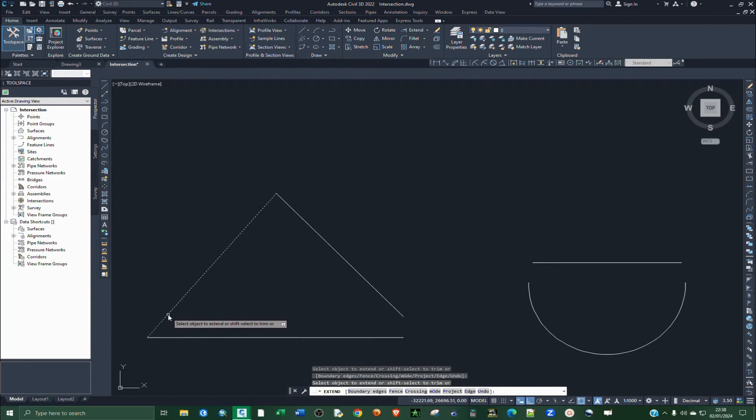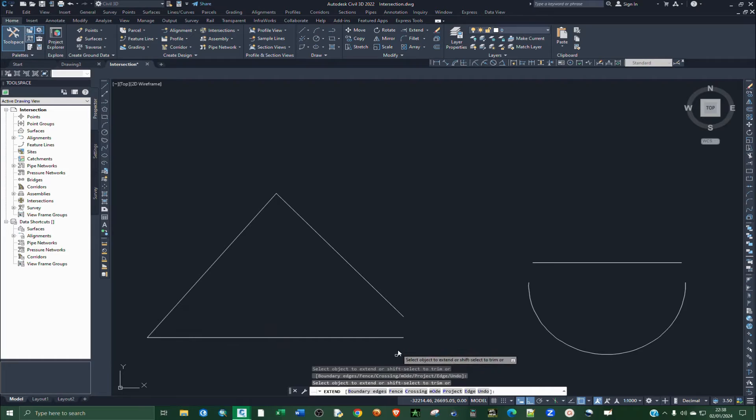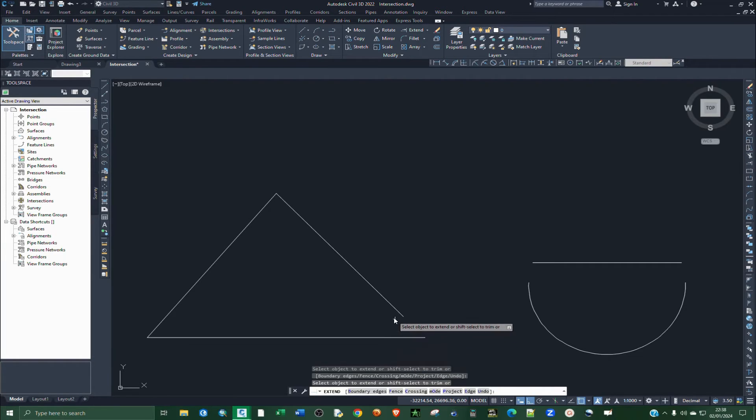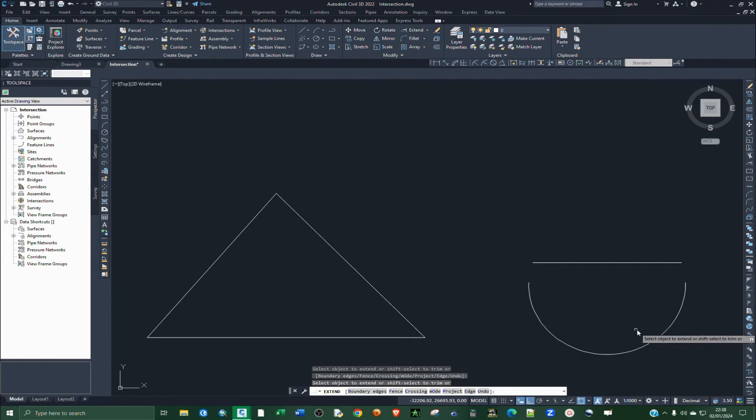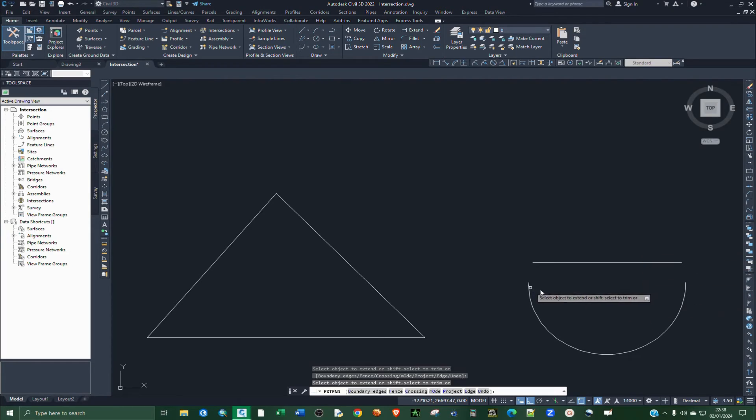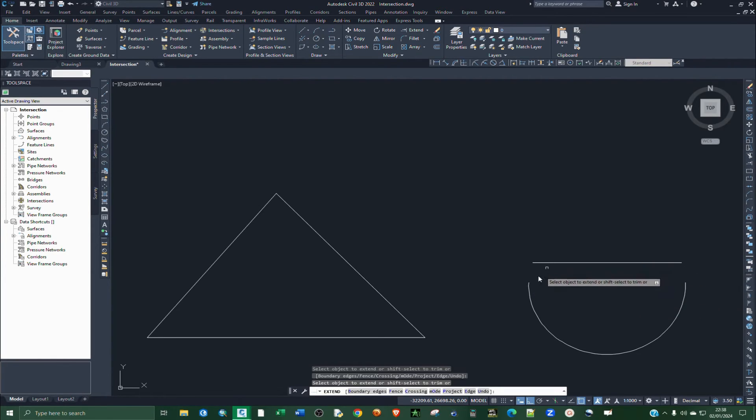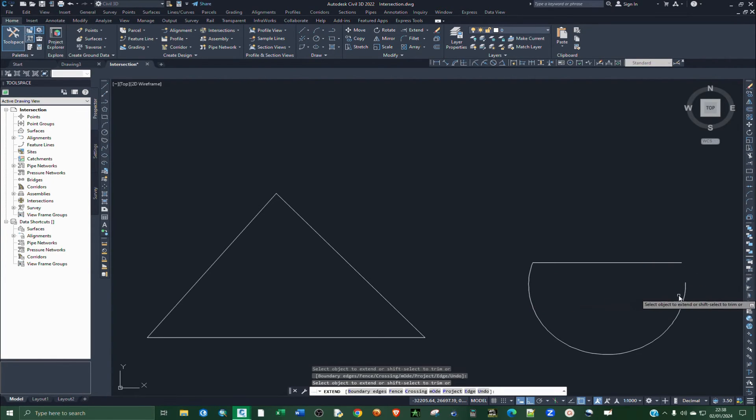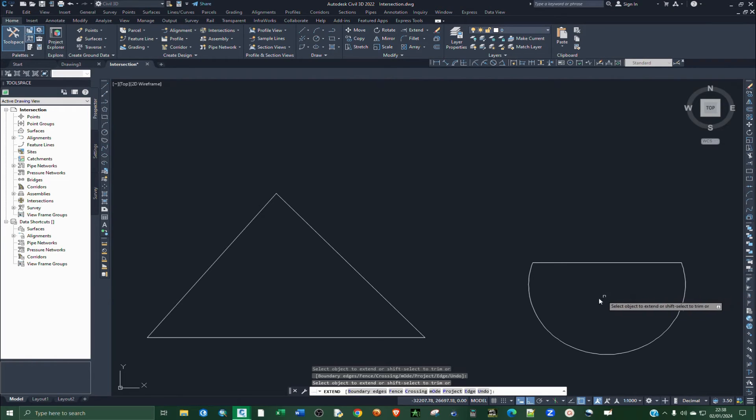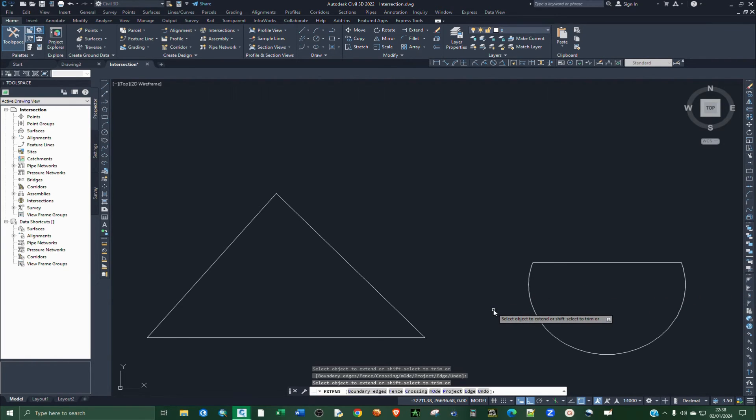Just like that. If you move to this other drawing, it's the same. Just click on that and click on that. It is as simple as that.